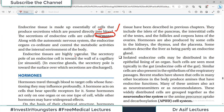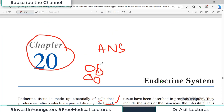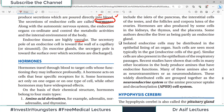Endocrine tissues are highly vascular, and it makes sense because the tissues produce hormones which enter directly into the blood — therefore plenty of blood supply is mandatory. They have a lot of blood vessels. The secretory pole of an endocrine cell is towards the wall of the capillary.